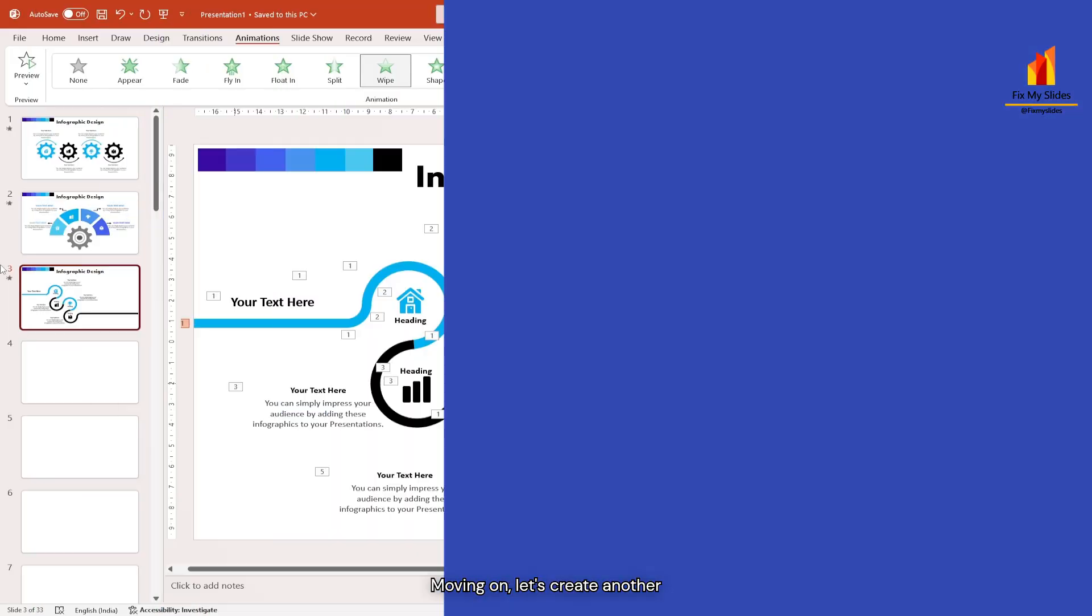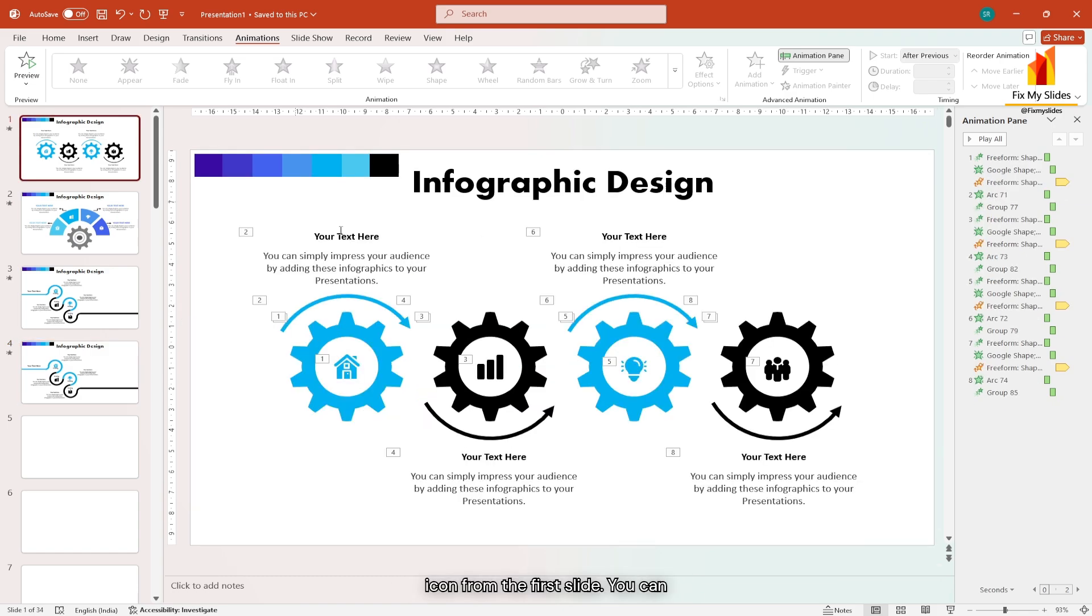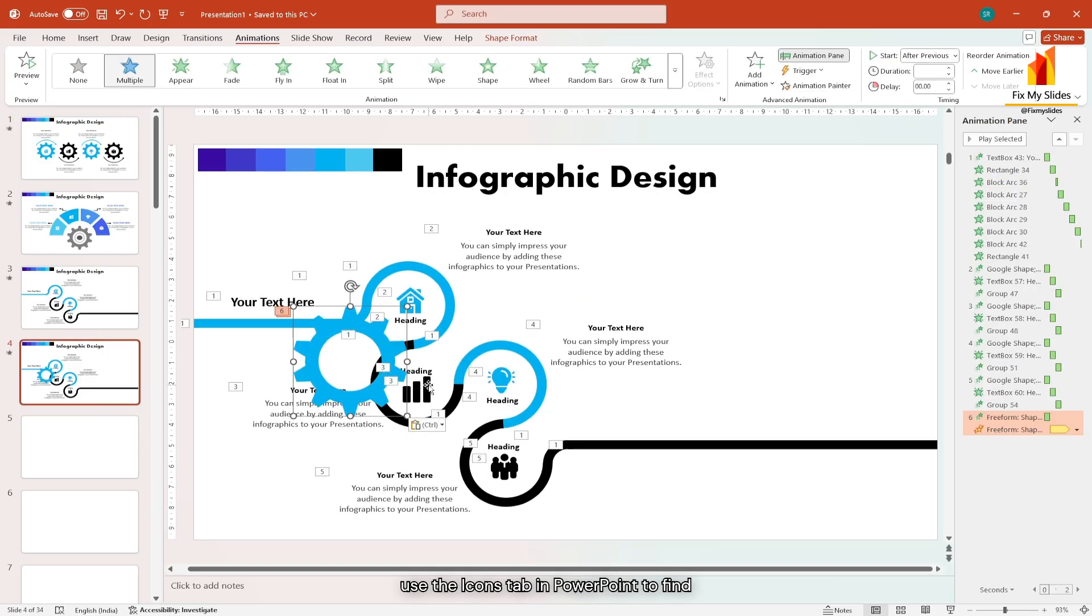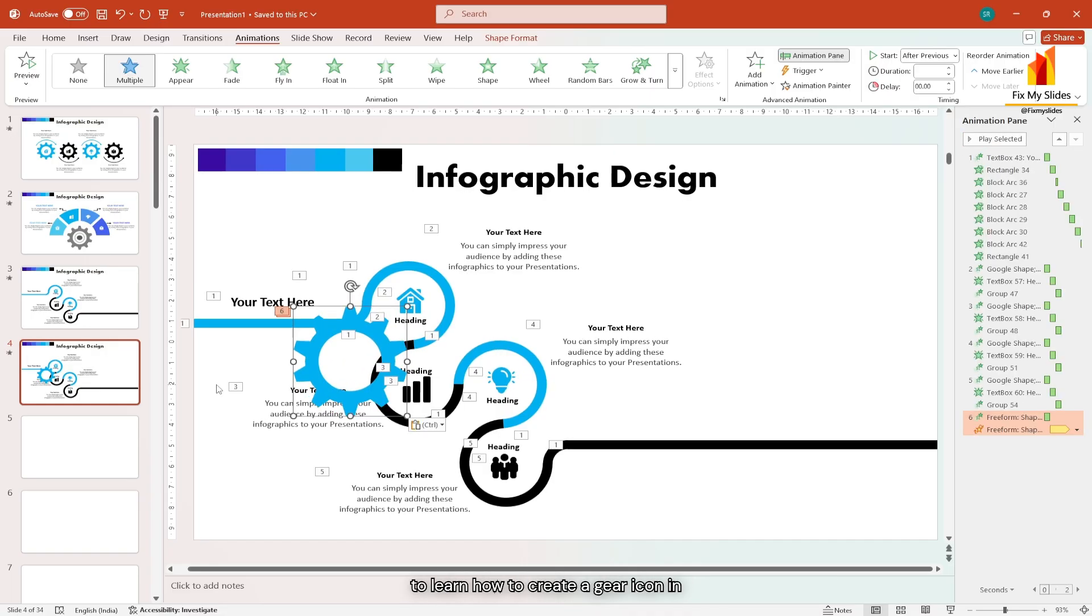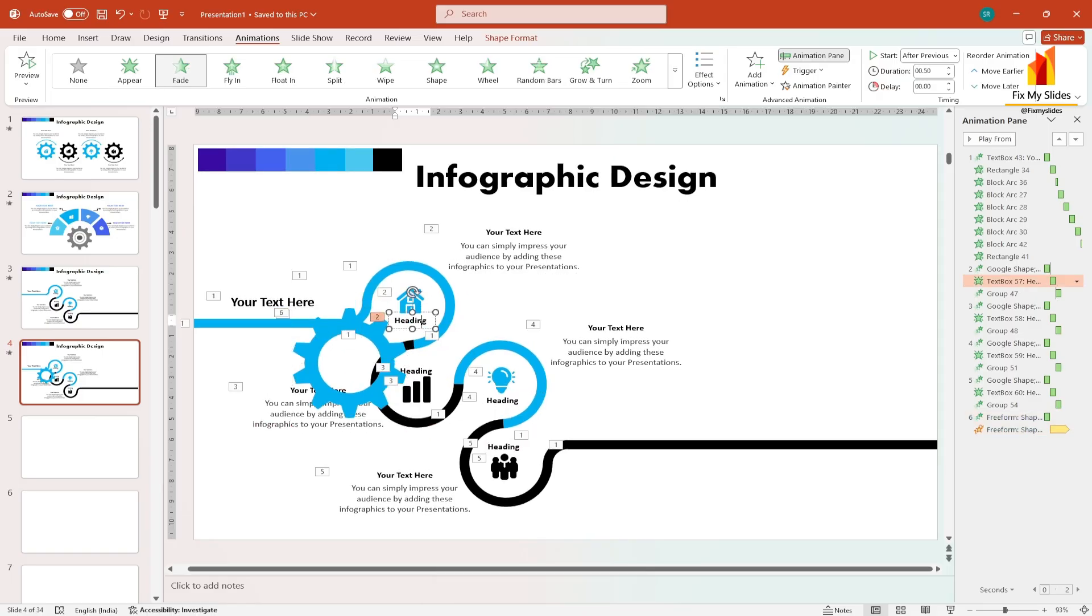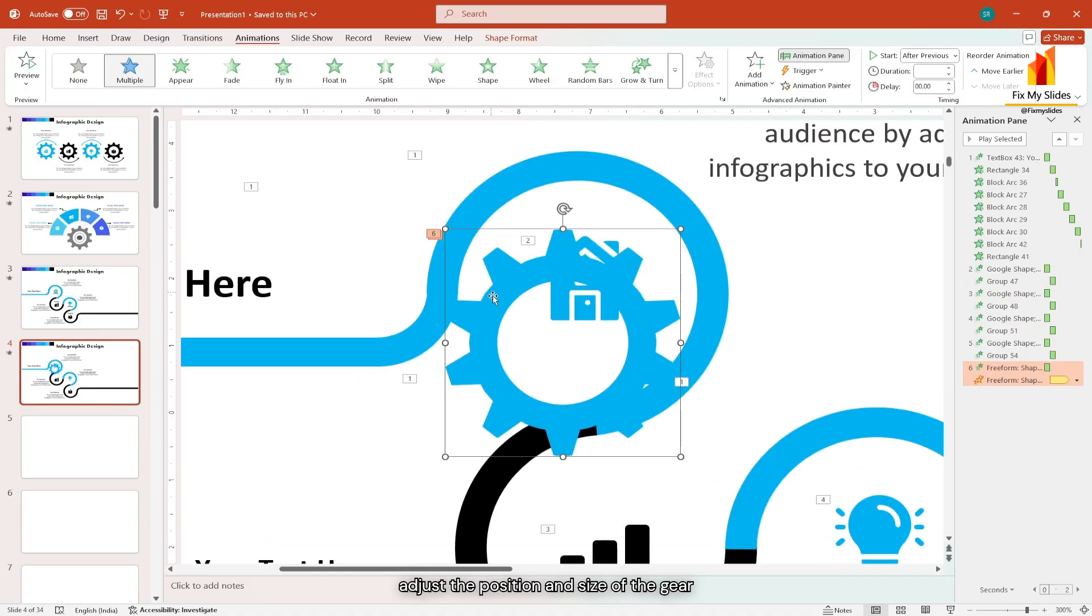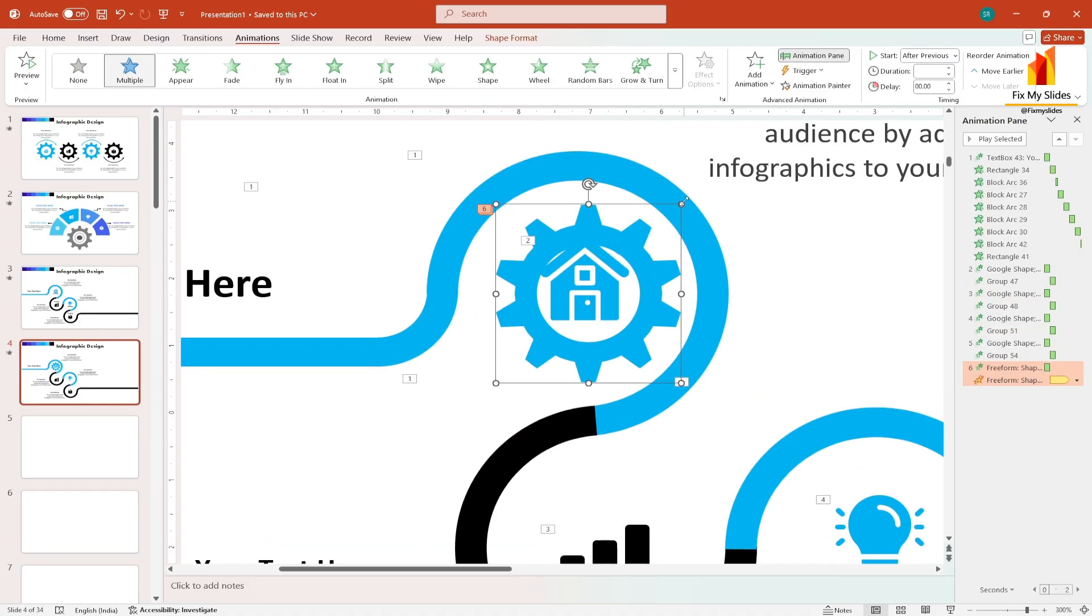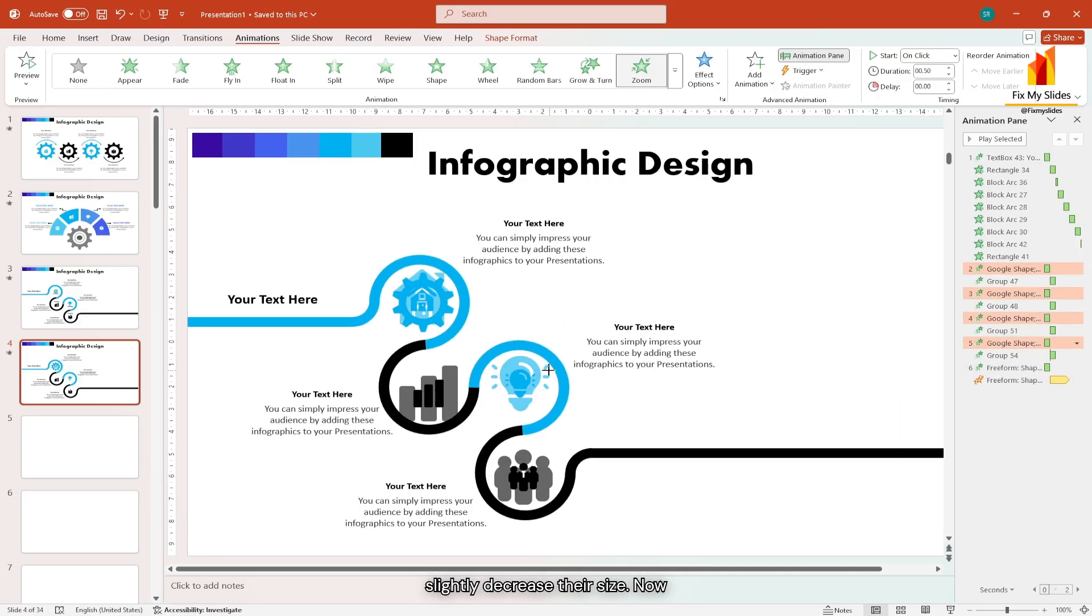Moving on let's create another infographic using the same design. Duplicate the slide and bring the gear icon from the first slide. You can use the icons tab in PowerPoint to find a gear icon or you can create one yourself. Click the i button at the top to learn how to create a gear icon in PowerPoint. Let's continue. Delete all the icon headings. Now adjust the position and size of the gear icon.